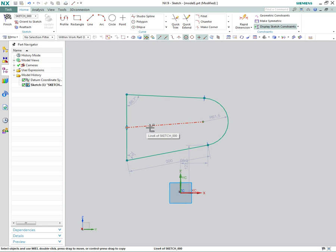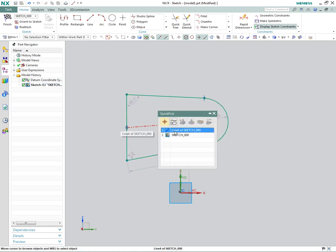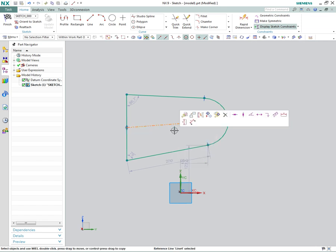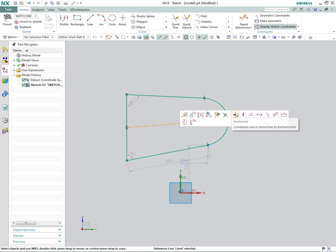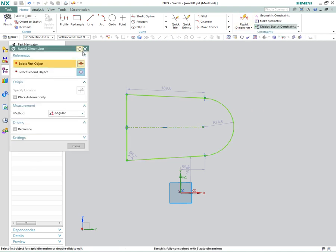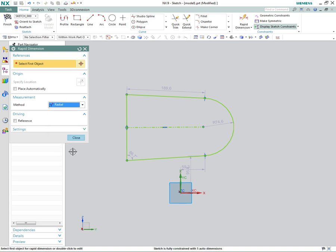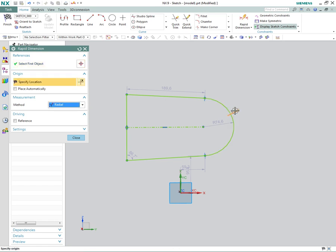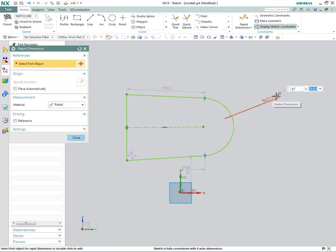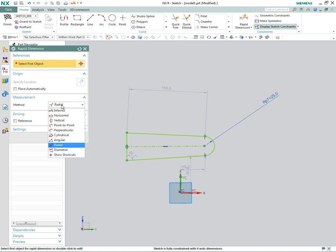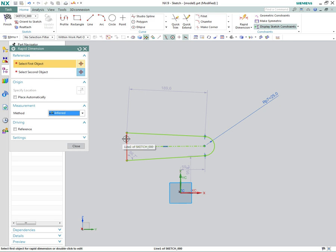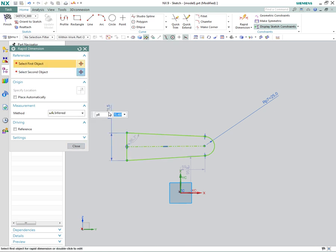The next thing I want to do is constrain that horizontally. We click on this line again — when you hold it long enough, it gives you the option to pick other entities under the cursor — so we're going to constrain that horizontally. Then I'm going to go up here to rapid dimensioning. I'll do a radial dimension and make that radius 25. Then I'm going to make an inferred dimension and make this 100.